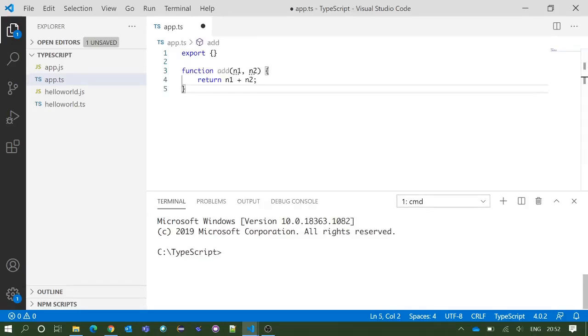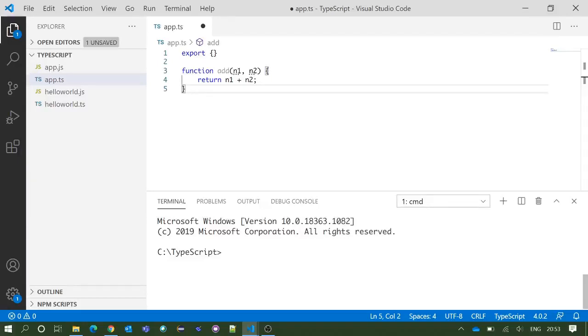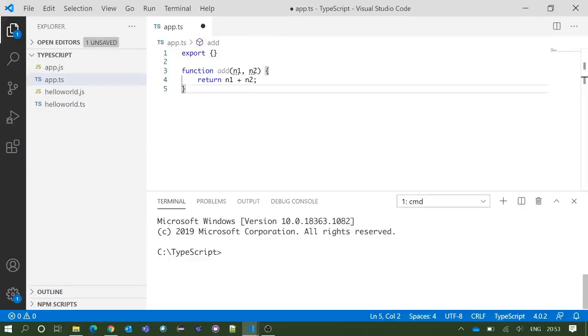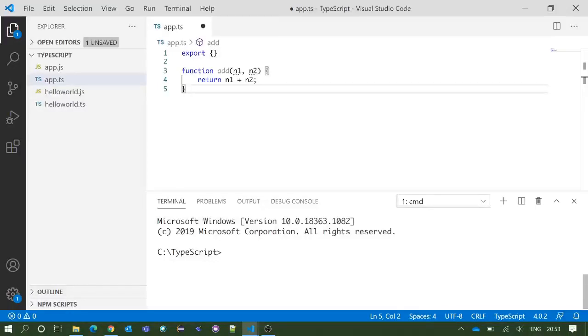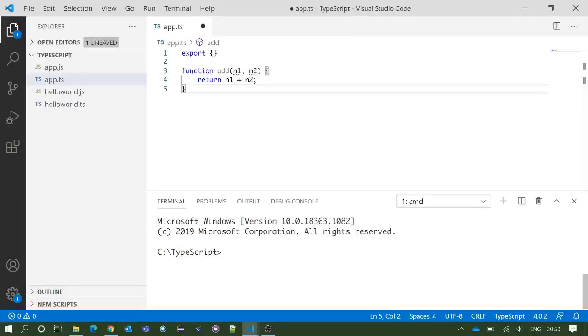We have written function add within parenthesis n1 comma n2, and after that within curly braces we have written n1 plus n2. What does this code mean? This is a function, the name of the function is add, which takes two parameters n1 and n2, and it returns the summation of n1 and n2. This is the syntax of function in JavaScript.